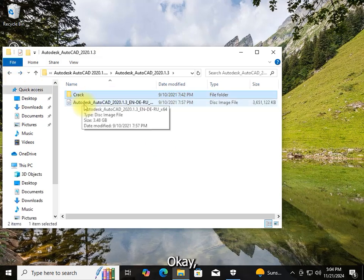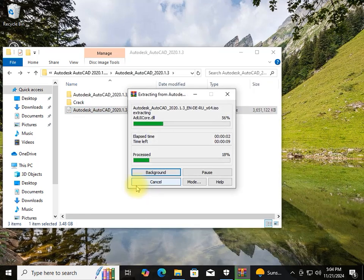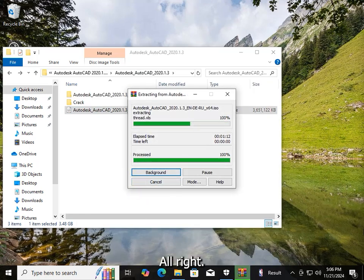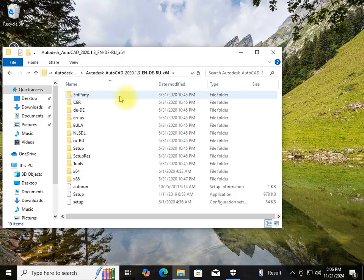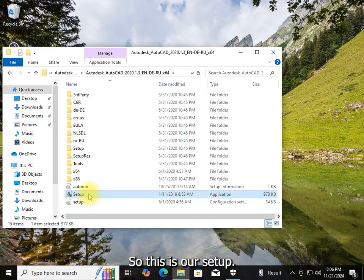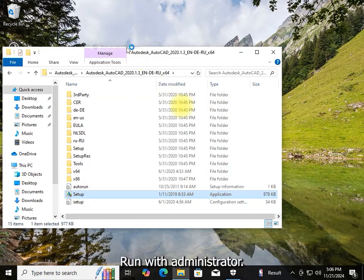Extract again the ISO file. This is our setup — run it with administrator privileges.